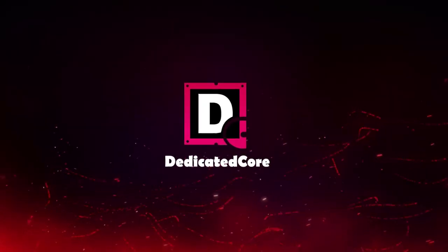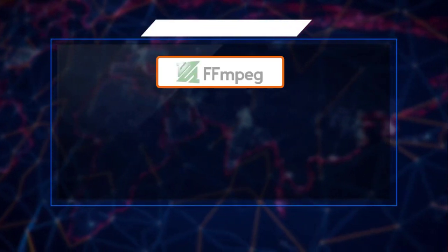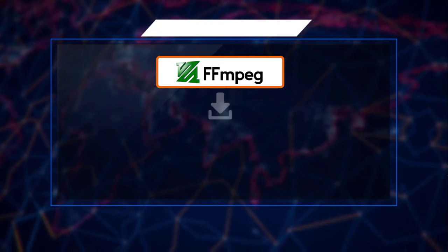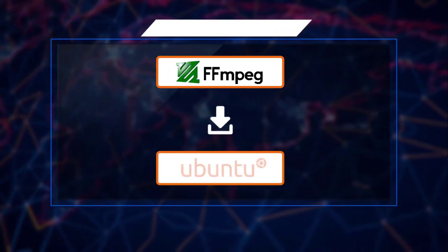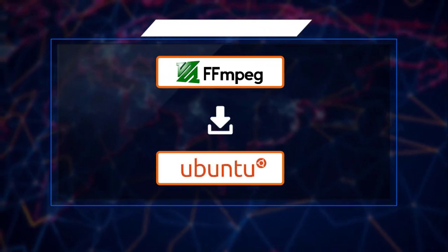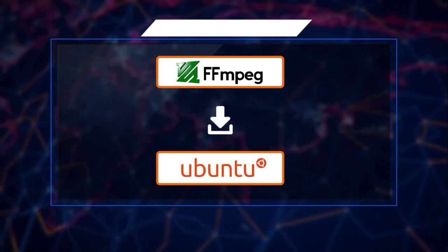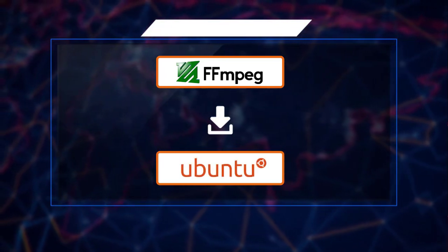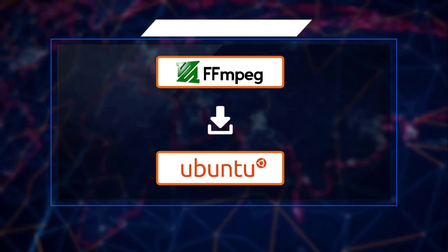Hello friends, welcome to Dedicated Core. We had a lot of requests about FFmpeg installation on Ubuntu, so this video is all about how to install FFmpeg on Ubuntu.